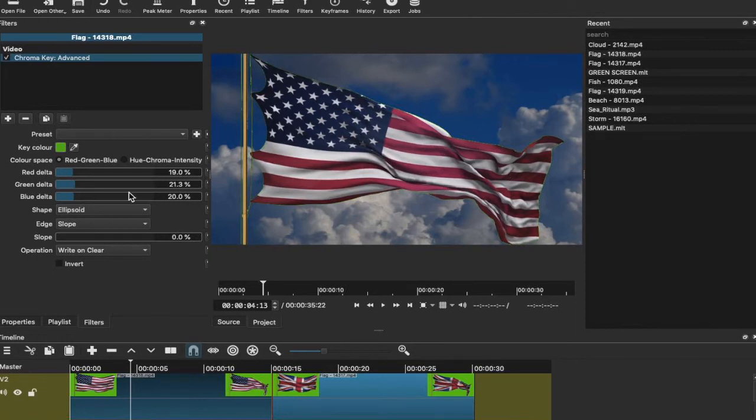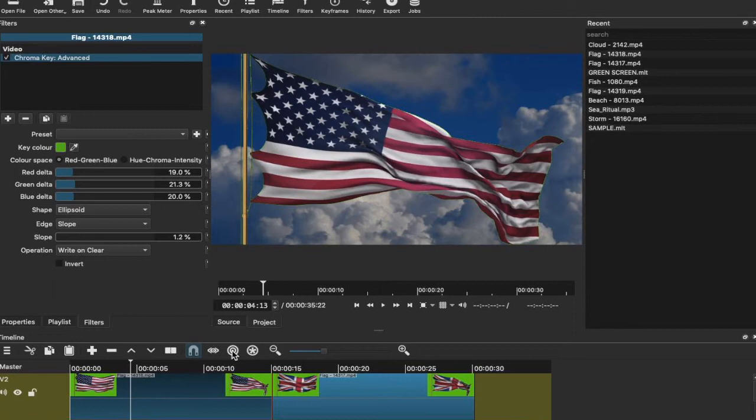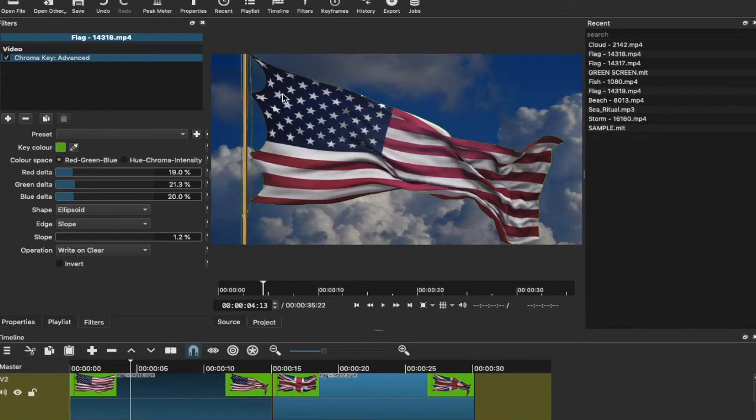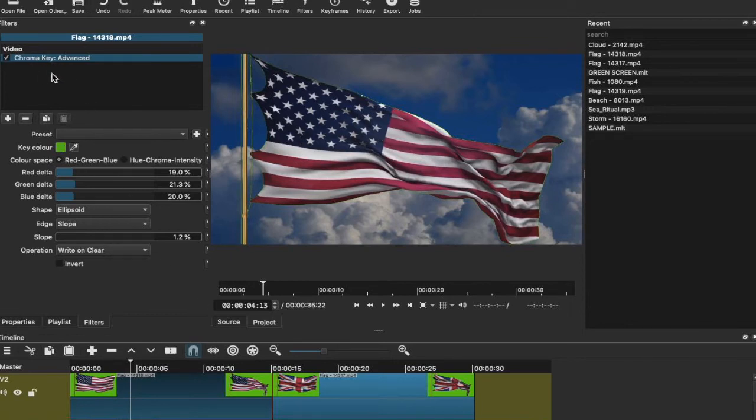And it looks like this type of shot doesn't actually need an advanced chroma key. It may just need a simple chroma key as there are not many complications in terms of where the green is appearing or the spill level of this shot. In order to then remove a chroma key effect, you would just click the minus on the effects panel.